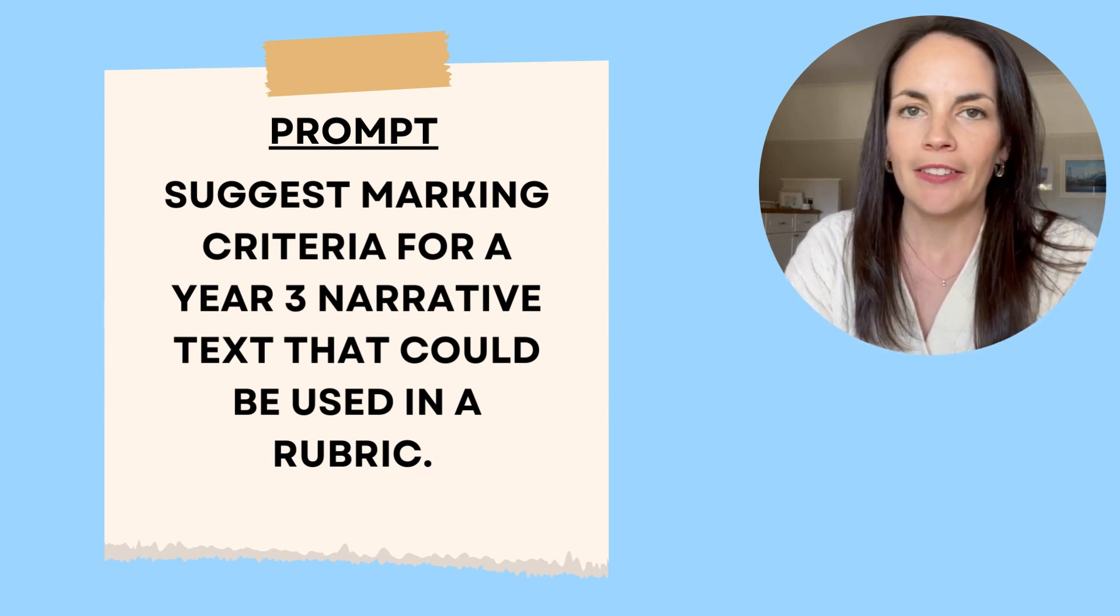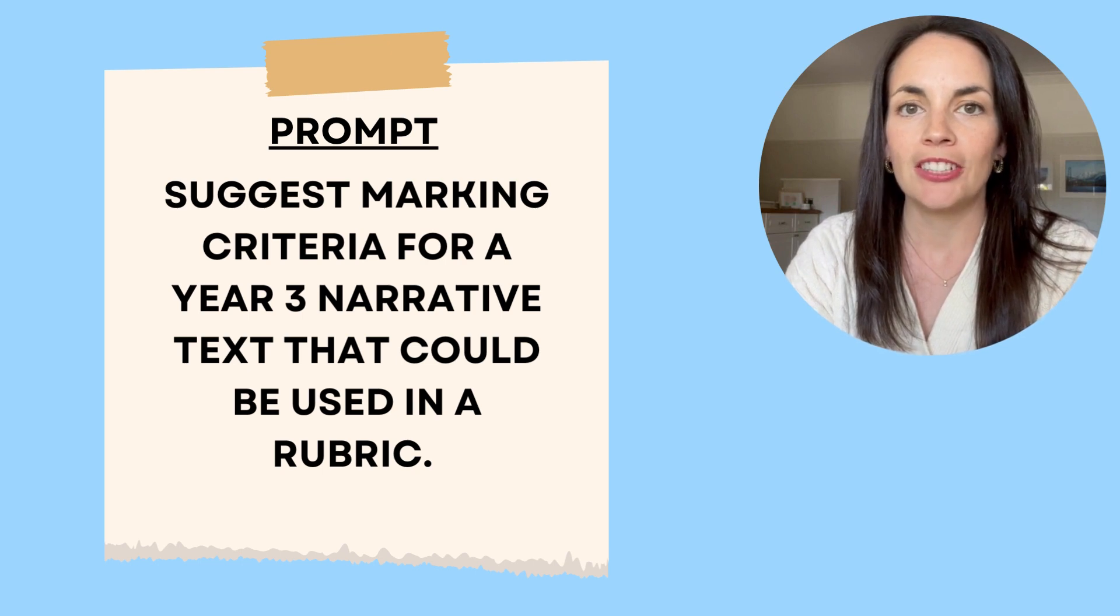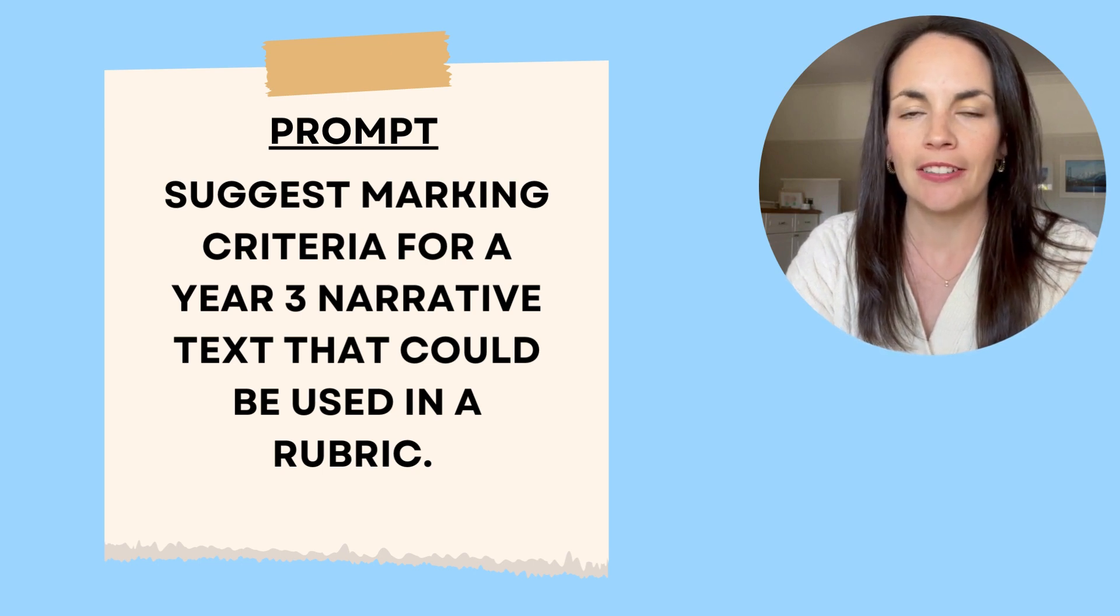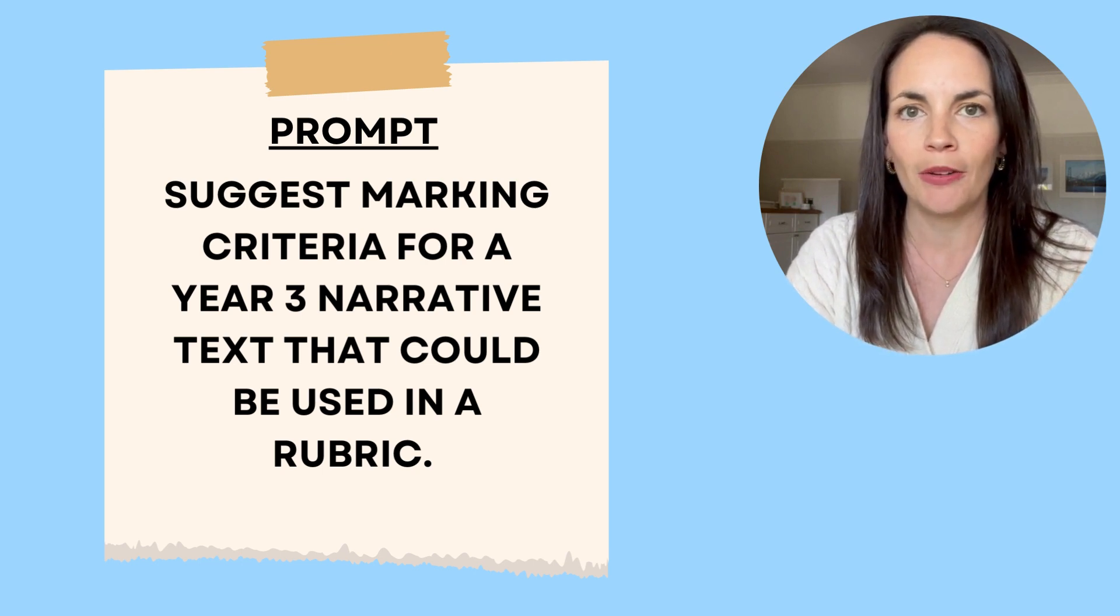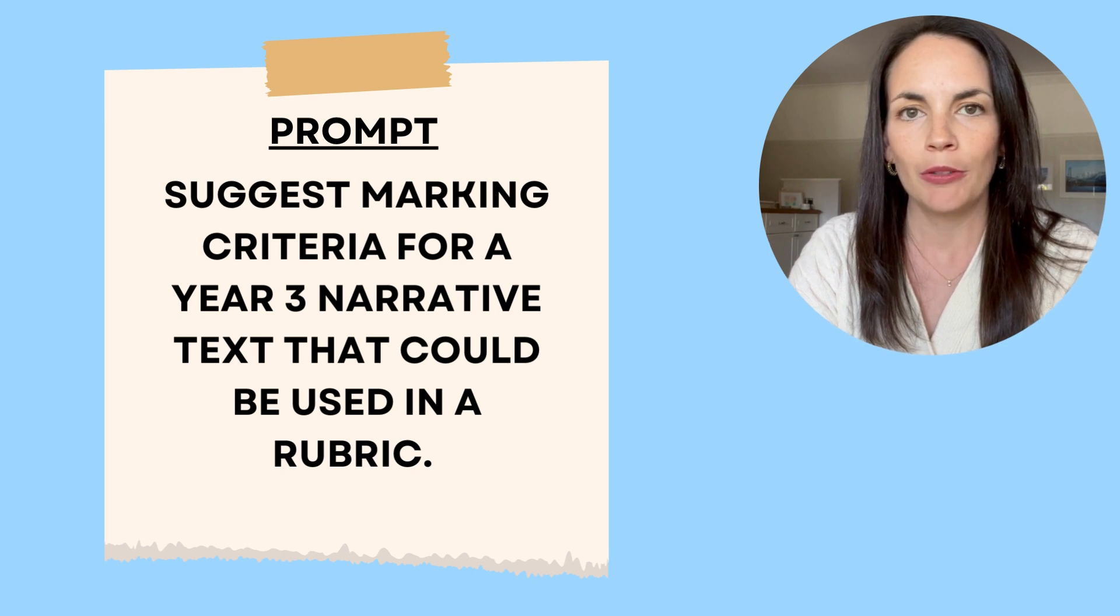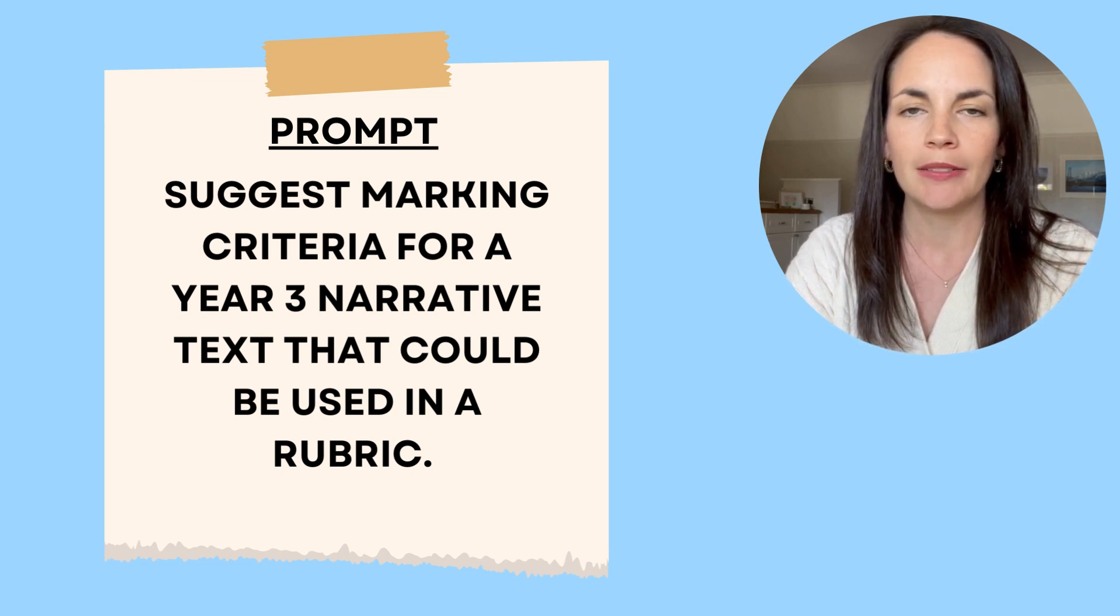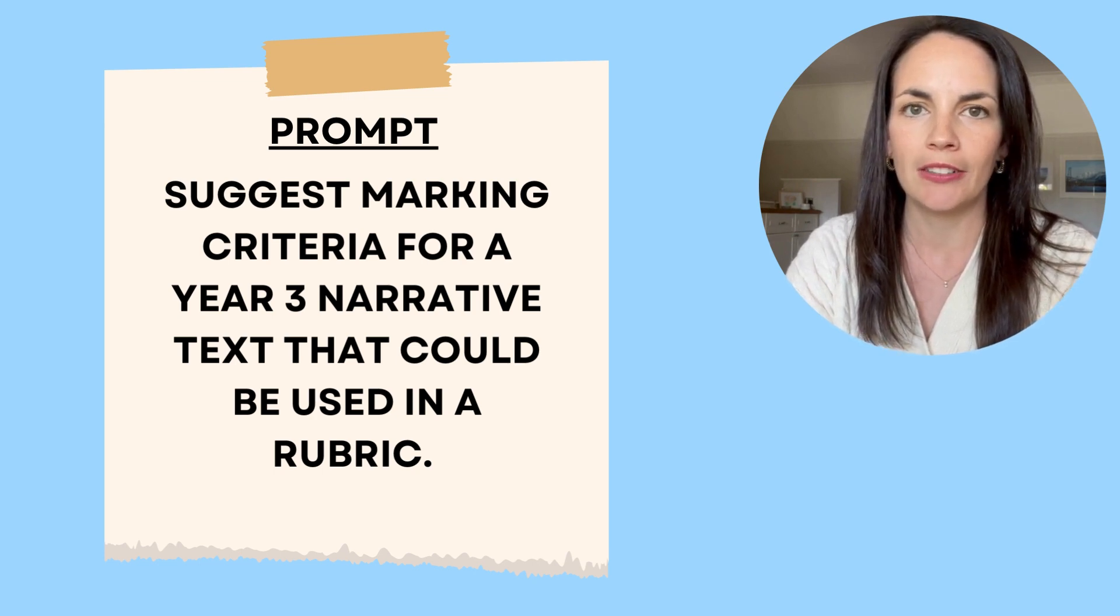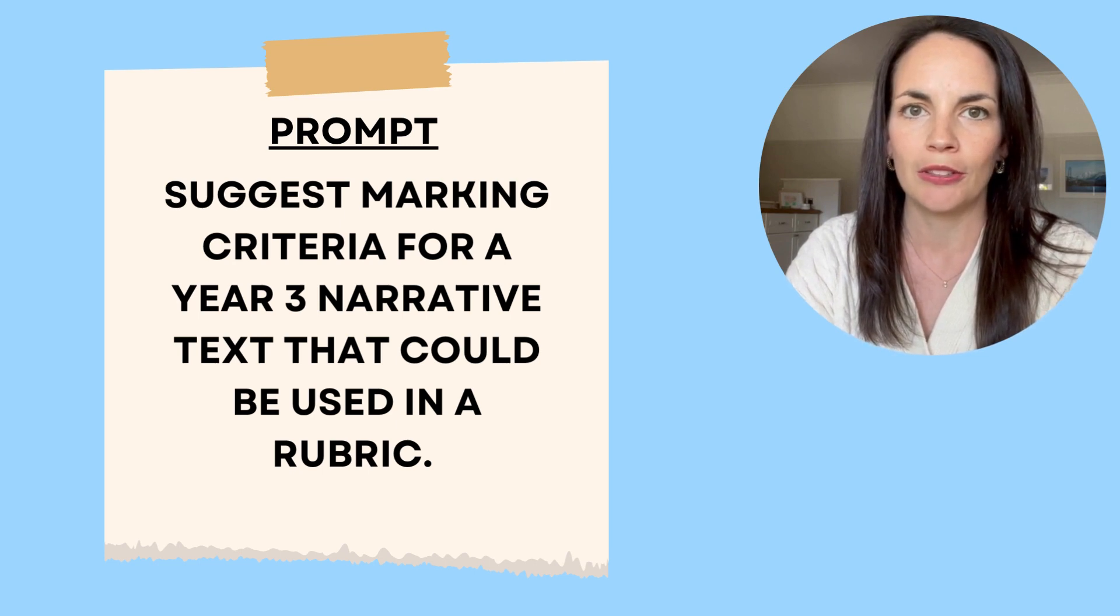I found that this type of prompt, suggesting criteria, letting ChatGPT know that it's for a rubric, obviously letting them know the subject. The more detail you give, the better criteria it's going to produce for you.